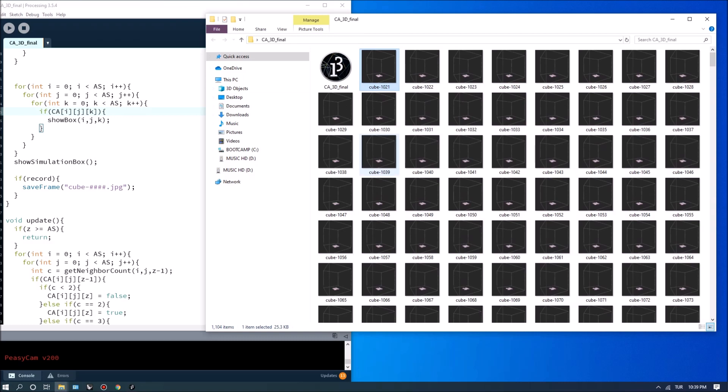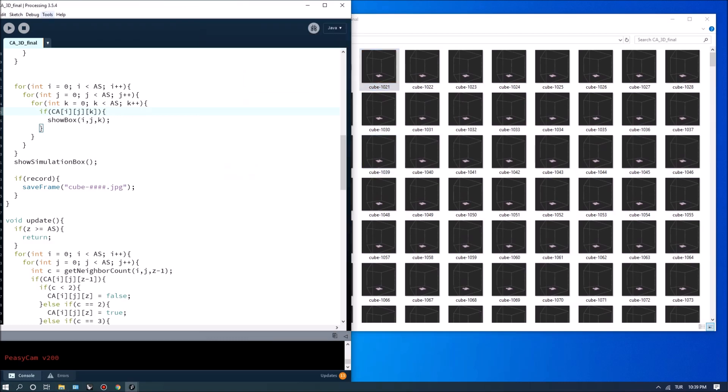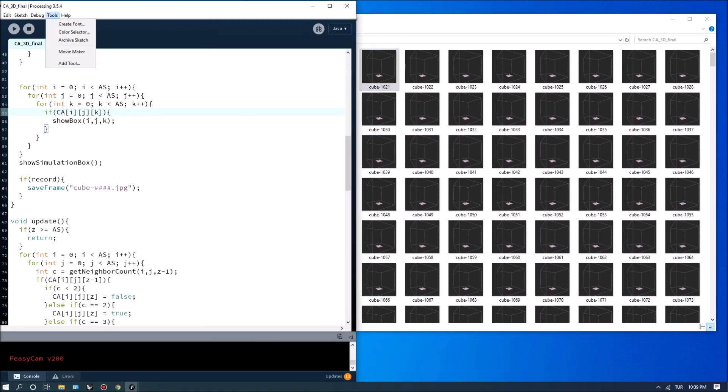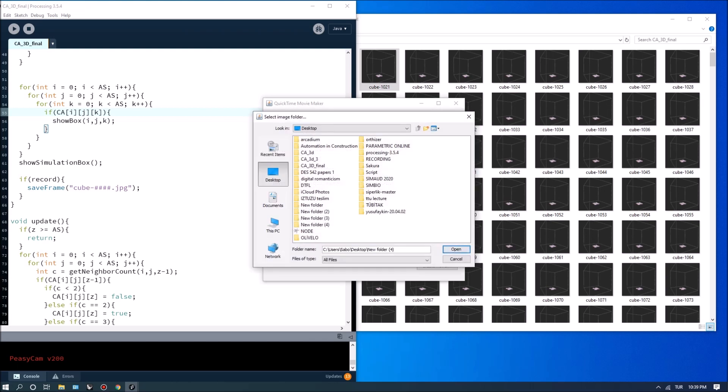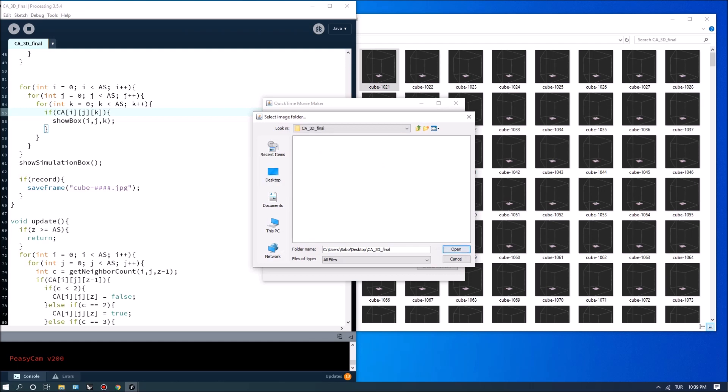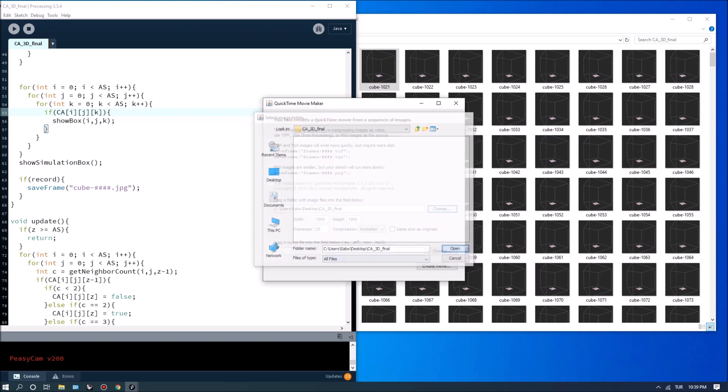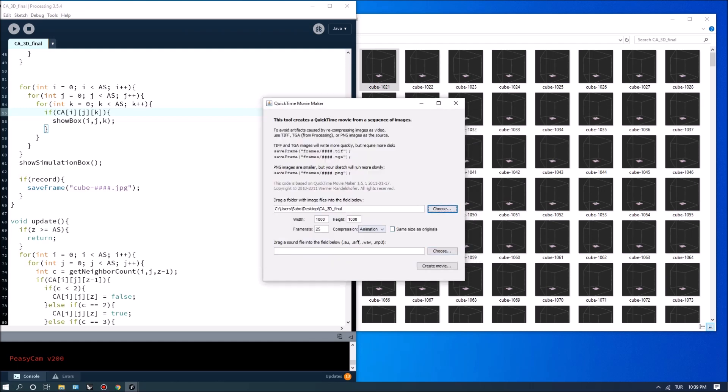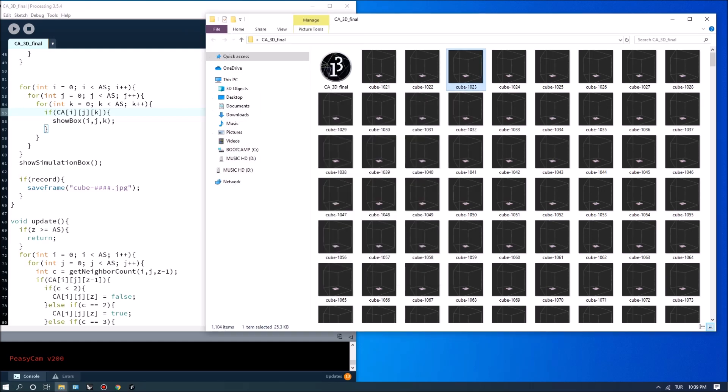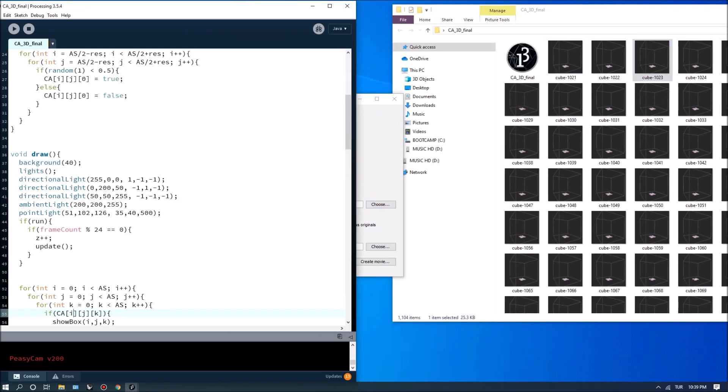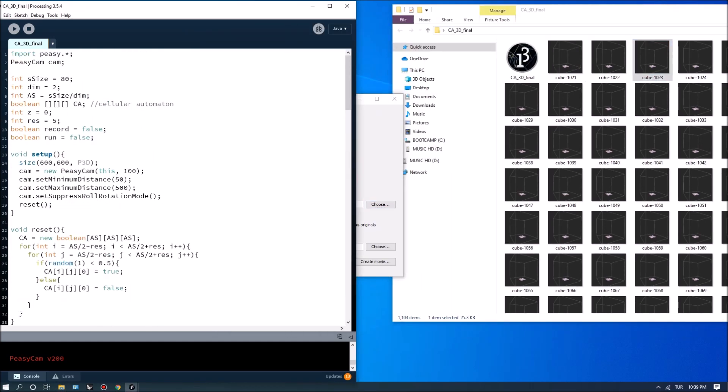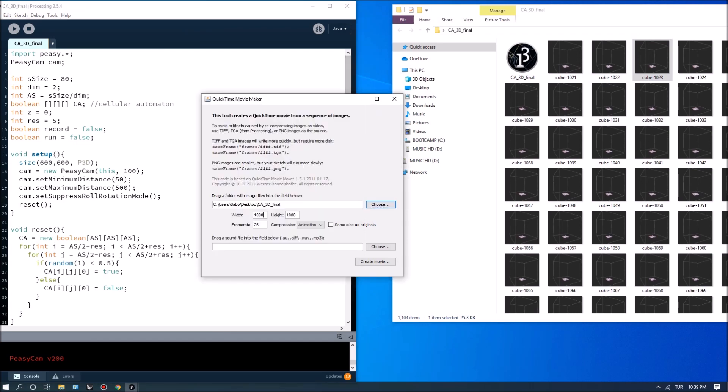And you can also convert these to videos. So if you go to tools movie maker and choose go to the folder which was 3d final and hit open and it will automatically find the images.